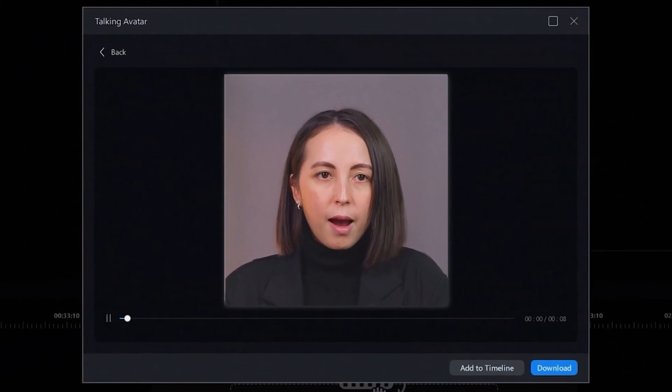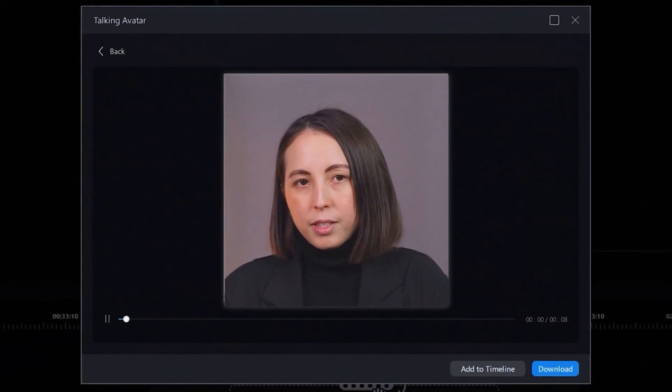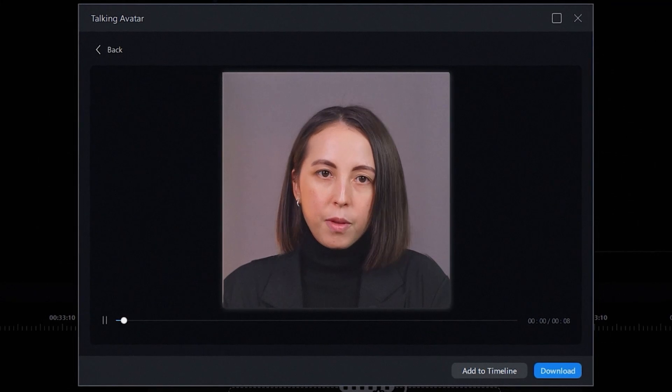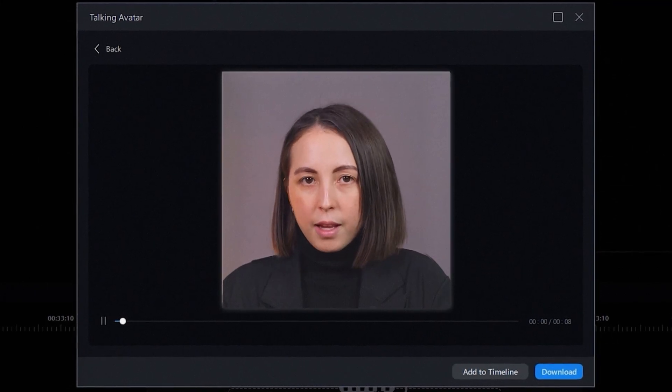Camera shy? Fear not. With AI talking avatar, you'll never have to record your own talking head again. We can all agree that most faceless videos come across flat and boring, however not everyone likes to be on camera.